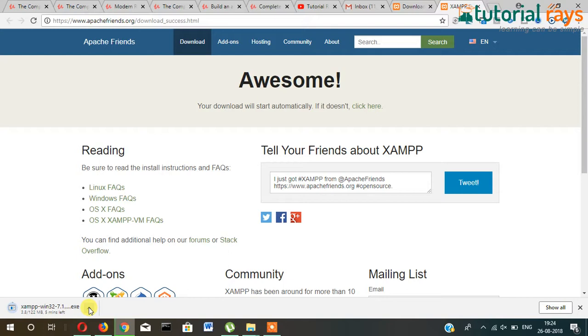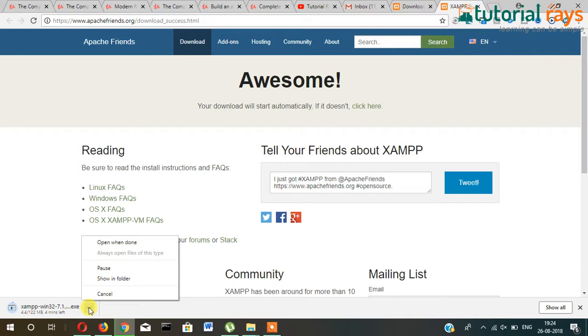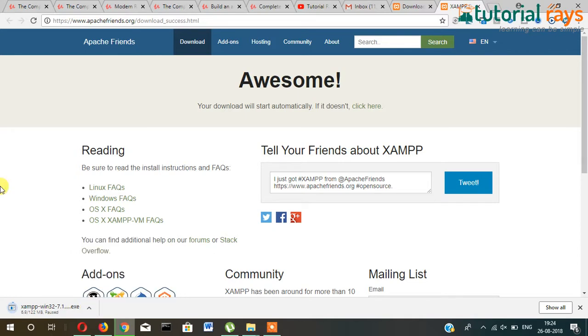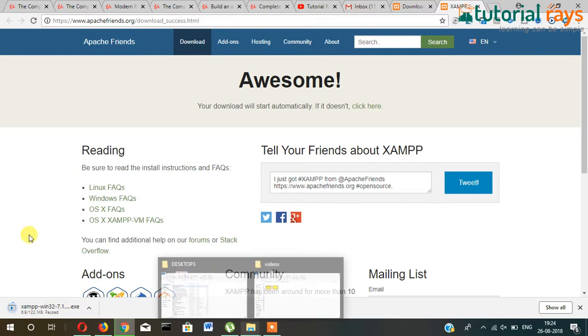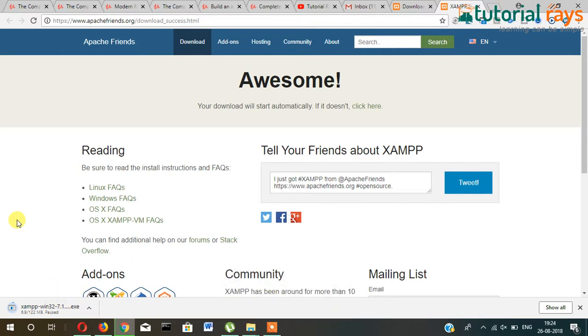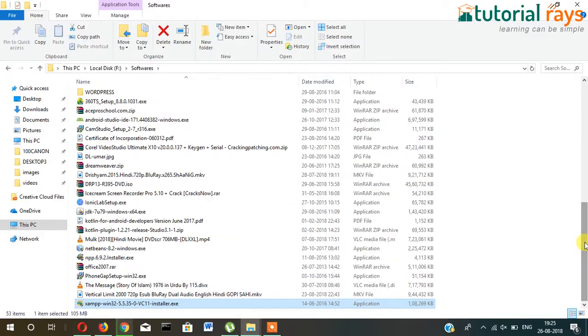Once the download is complete, you double-click on this and the XAMPP installation will start. I have already installed XAMPP, so I'm just showing you how to install it.